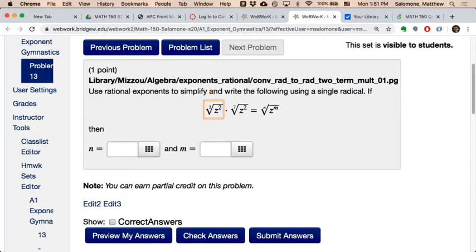One of the most overlooked skills in algebra, when thinking about exponents — and this is particularly something that is going to bite you in the rear end in calculus if we don't get this under our belts — is that a radical is not just a radical. A cube root is not just a cube root. A seventh root is not just a seventh root. It's easy to understand what a seventh root is, but it's hard to do something with a seventh root the way that it's written using a radical sign.